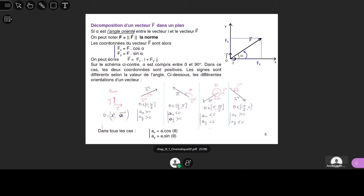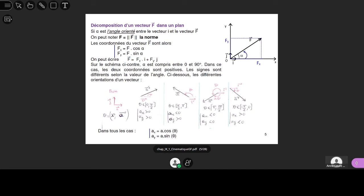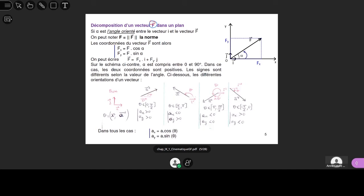Le truc que vous allez devoir faire souvent : après la position — les coordonnées x, y, z d'un point — on va avoir souvent besoin de décomposer des vecteurs dans un repère. Attention à la notation : un vecteur, vous devez avoir une flèche au-dessus. Ce n'est pas de la déco — la flèche a une signification mathématique. Il va falloir apprendre à vous débarrasser des vecteurs le plus vite possible. La seule façon de supprimer la flèche, c'est de trouver les coordonnées du vecteur sur les axes de référence.